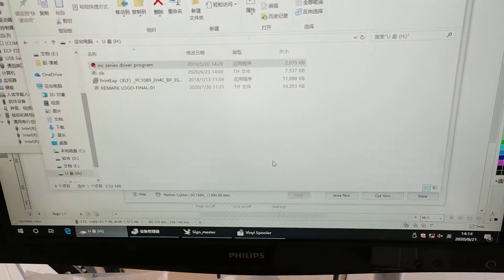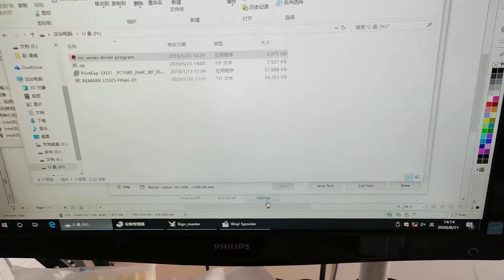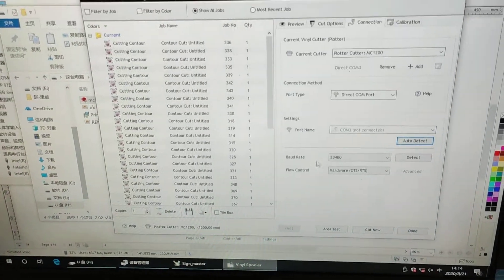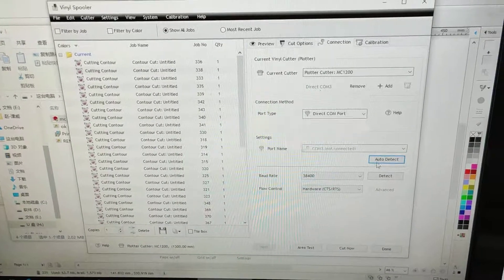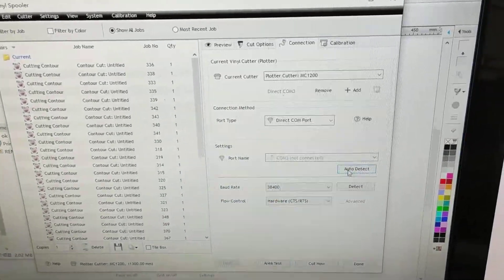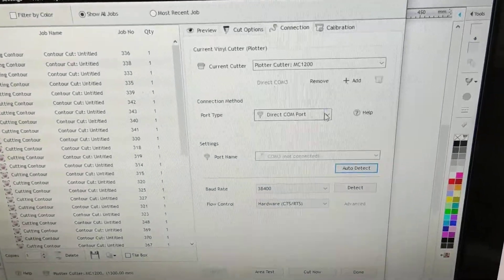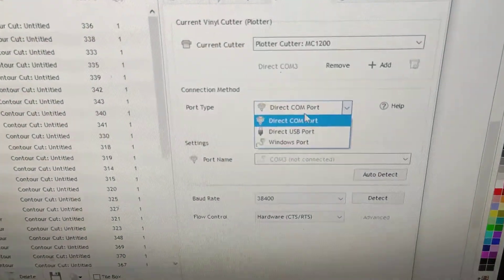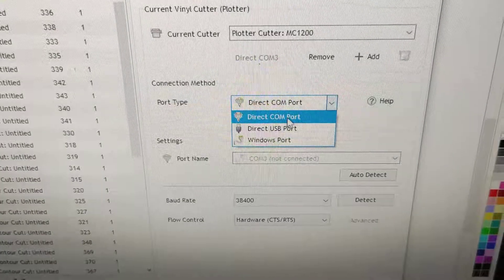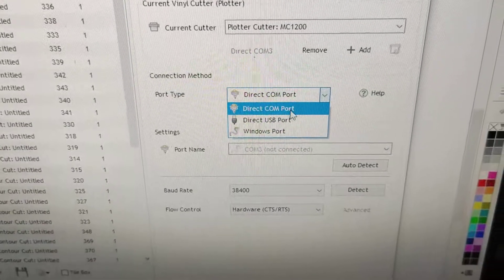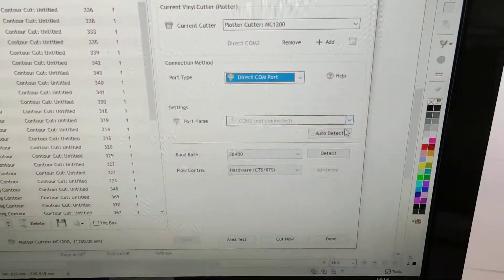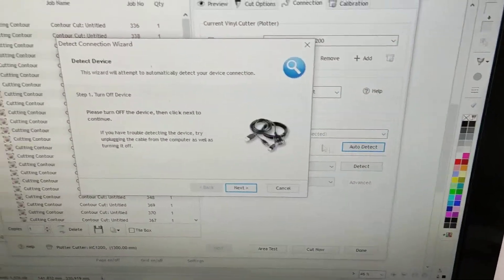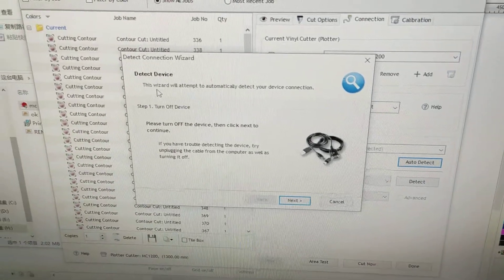Okay, after the driver program, we now do the auto detect again. First of all, you have to choose this direct COM port. Okay, do the auto detect and follow its lead.